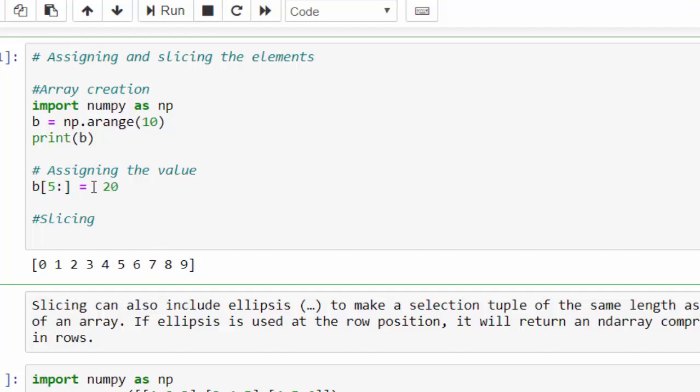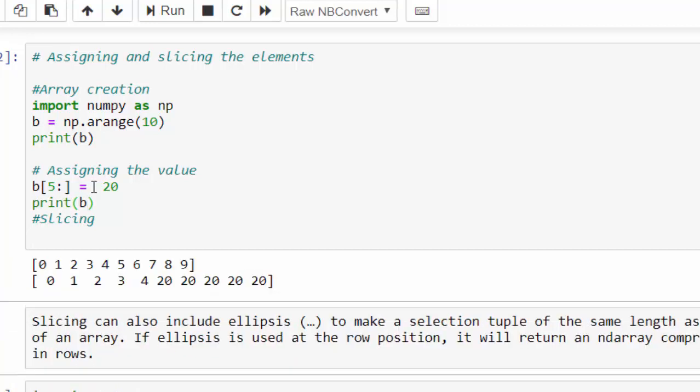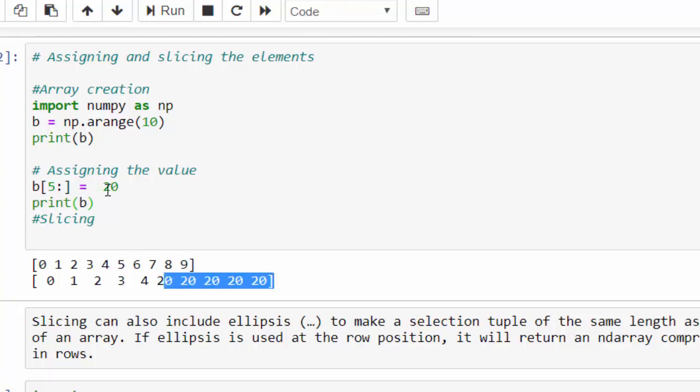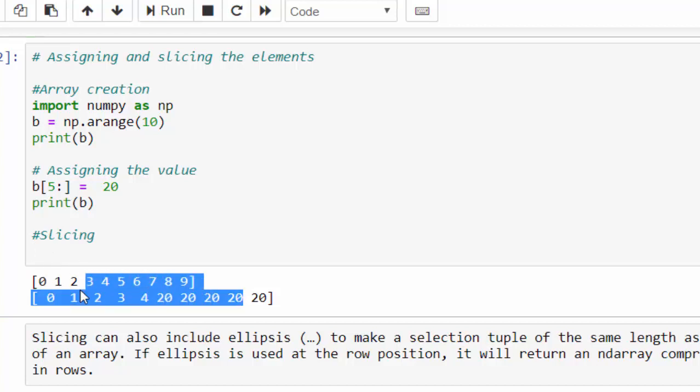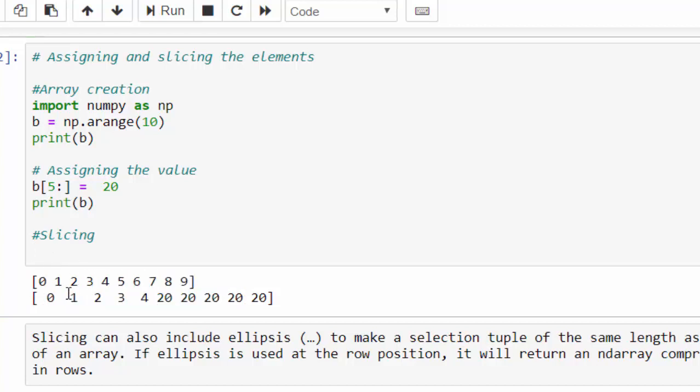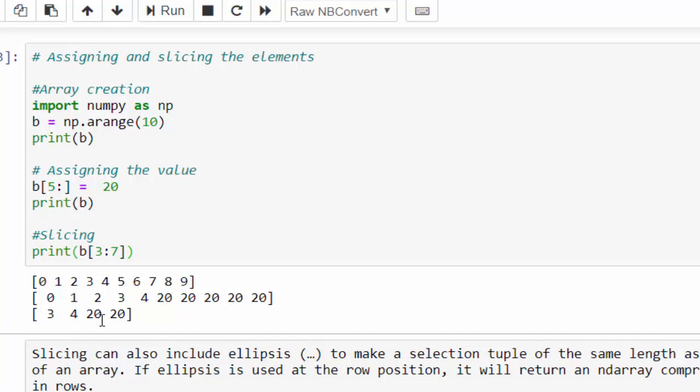Let's see what's the output. Print b, run. It means from index 5, all the values has been replaced by the value 20. So this is how assigning the value using the slicing concept. From here, if you want to slice any value, print - it's a variable b within the square bracket, from 3 index till 7. Execute. The output is 3, 4, 20, 20.